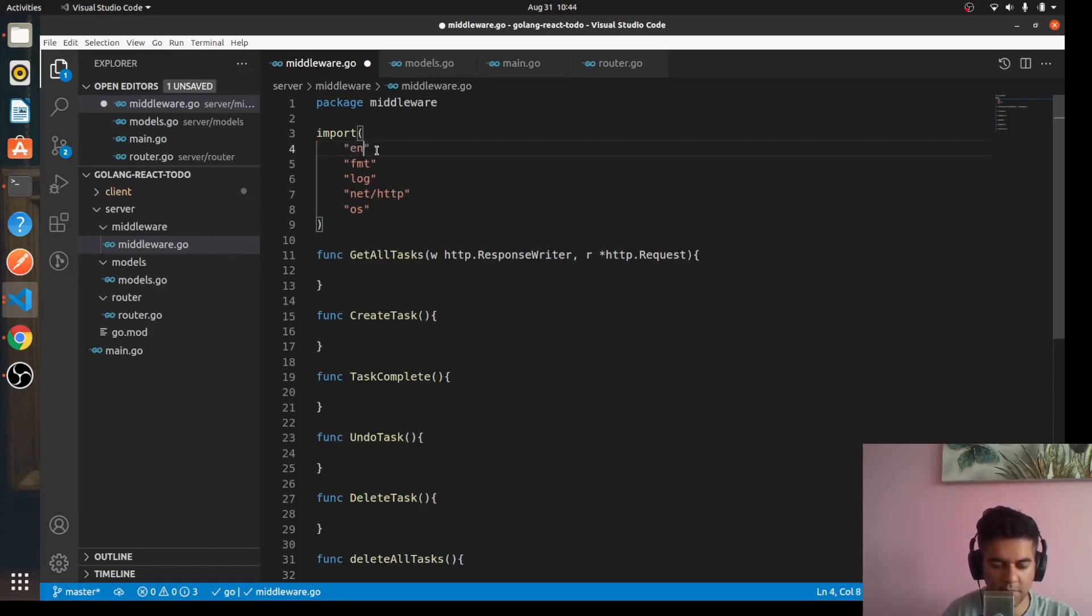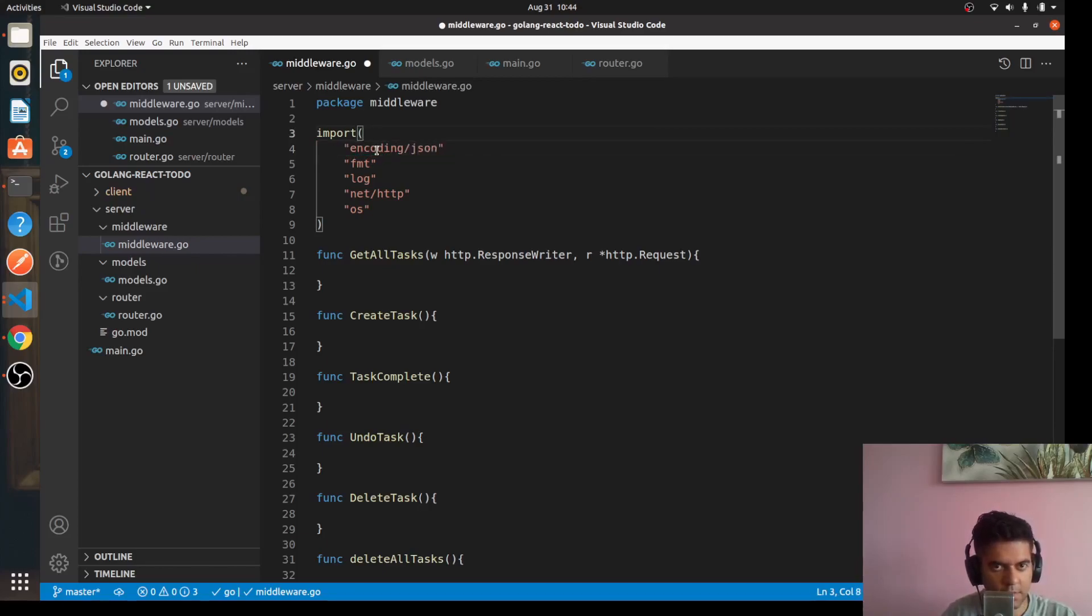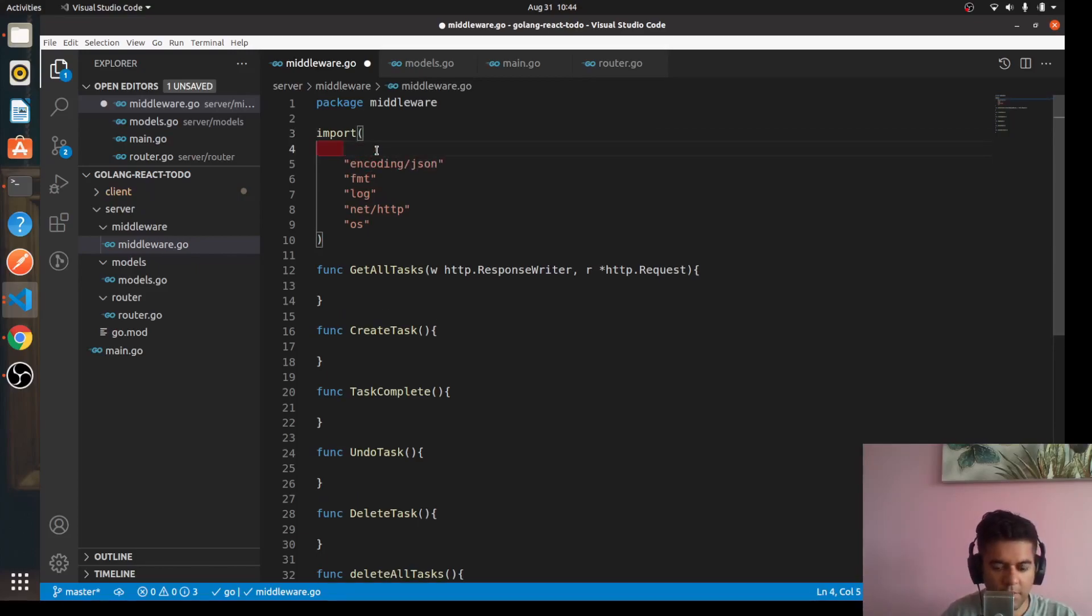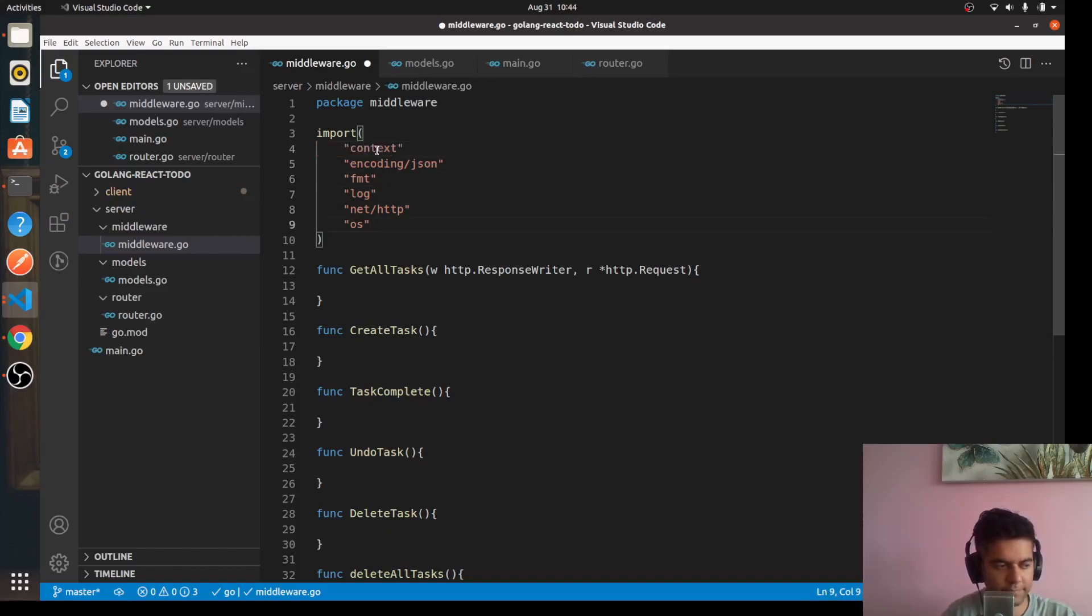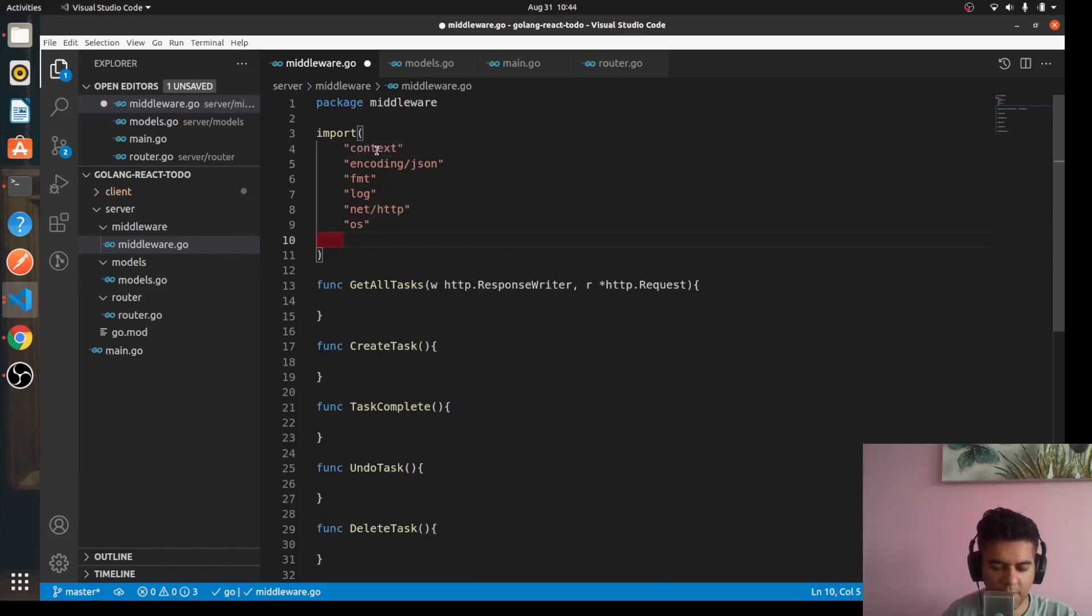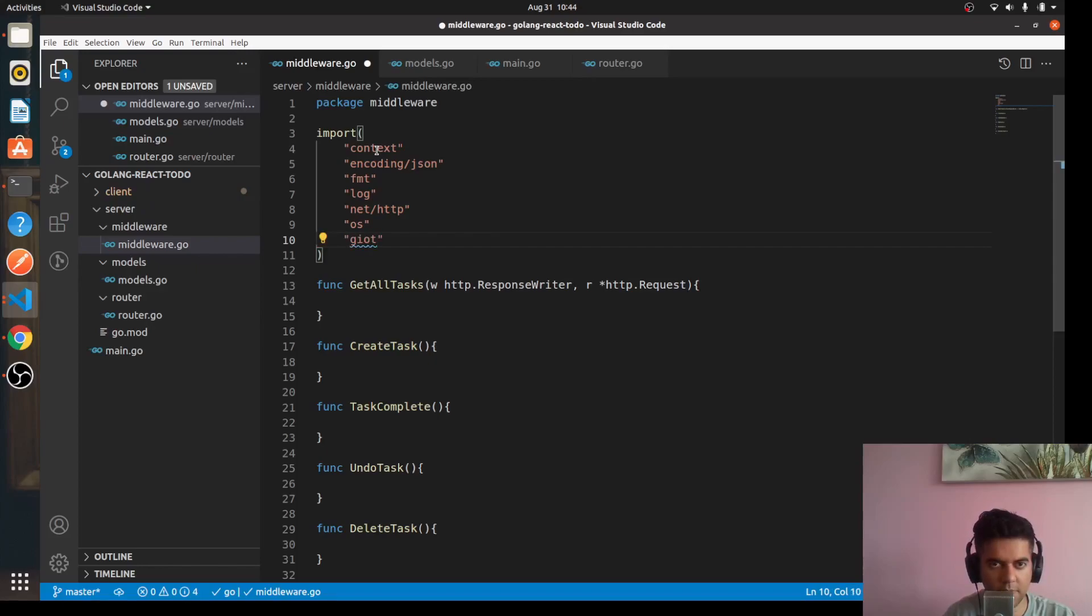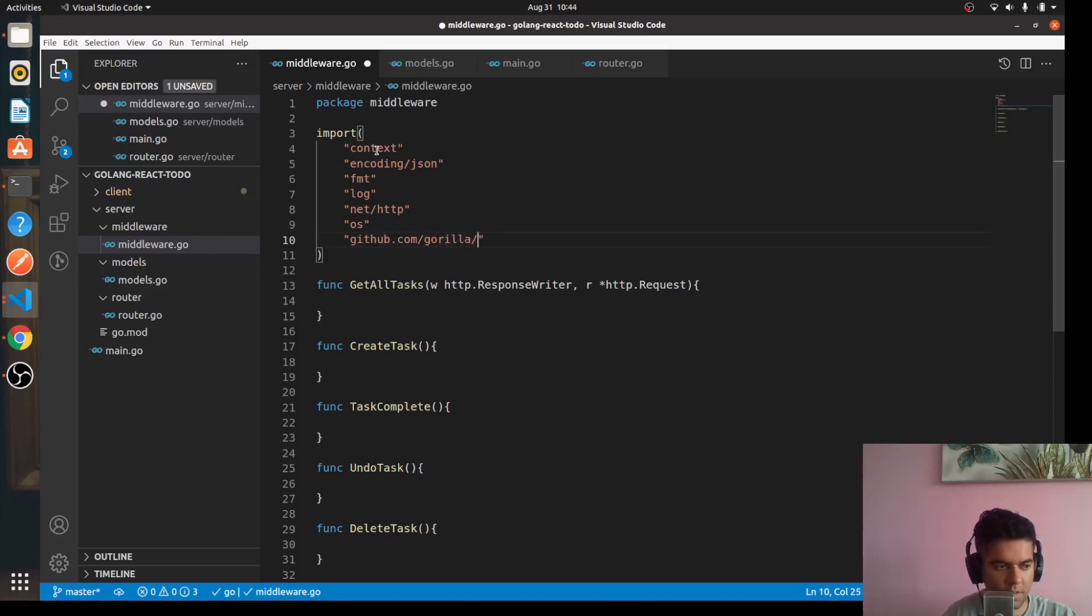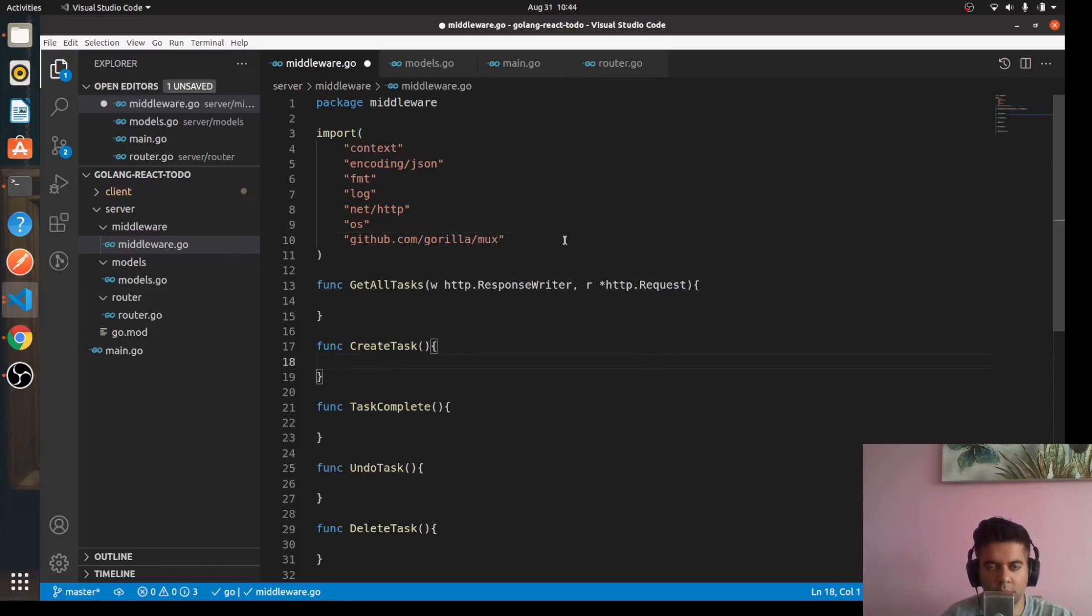And now since from the past video we want to work on our JSON to struct and struct to JSON, we want to do conversions, marshaling and unmarshaling, we'll use encoding/json. Then we also need the context package and we need obviously our gorilla/mux, so we'll say github.com/gorilla/mux.